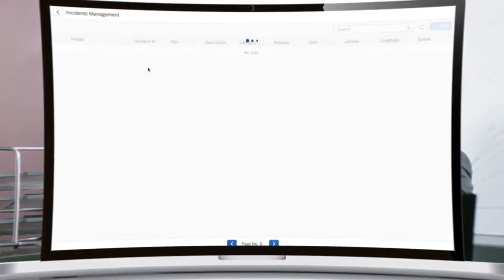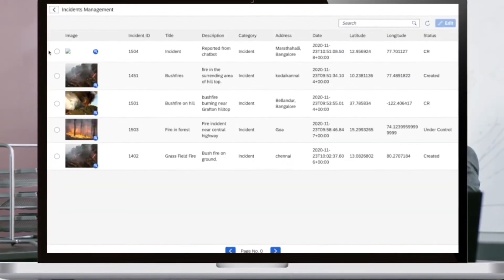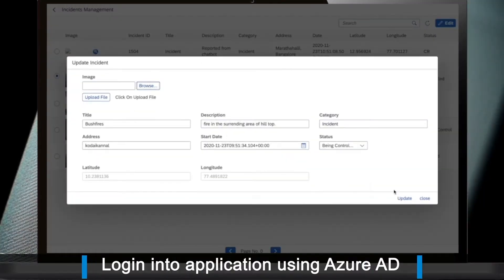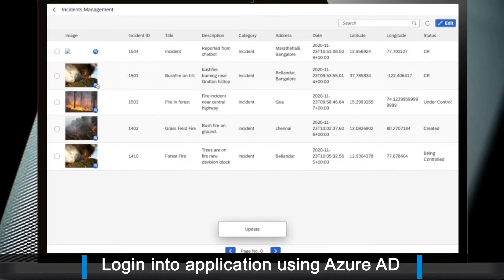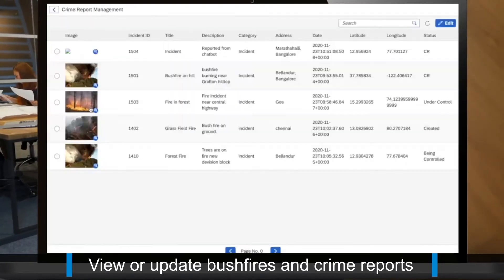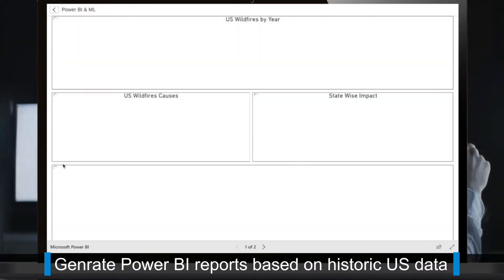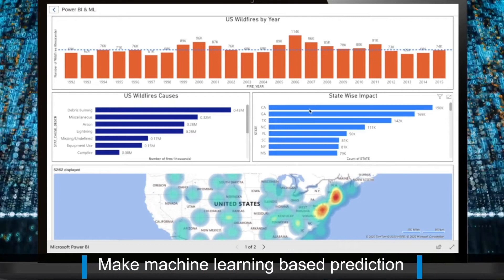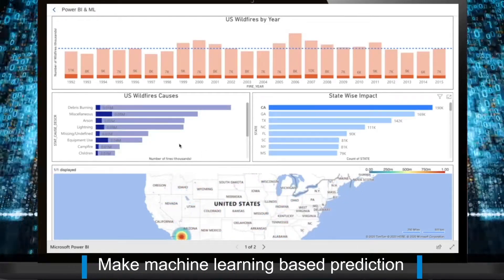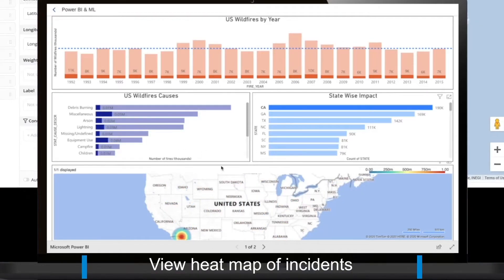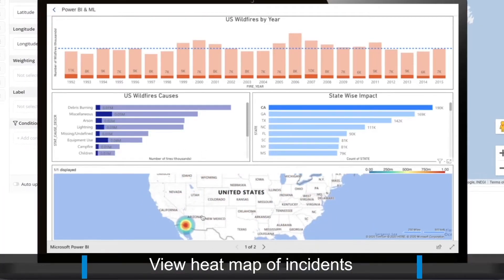Use a chatbot to create incidents and FAQs. And a quick look at how it works for the authorities: log in to the application using Azure AD, view or update bushfires and crime reports, Power BI reports based on historic data of the US, machine learning based prediction, and see a heat map with incidents.